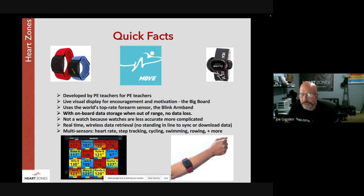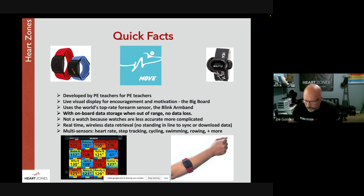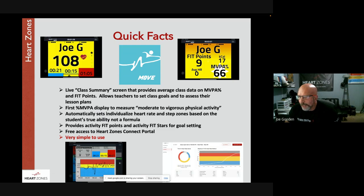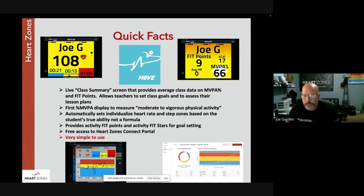All data is real-time — there's no standing in line to sync or download. It captures heart rate, step tracking, and cycling data among other signals. There is also a live summary for setting team goals using MVPA. One key differentiator is that Heart Zones does not use the 220-minus-age formula for setting zones. Instead, they have a feature called Save the Peak.